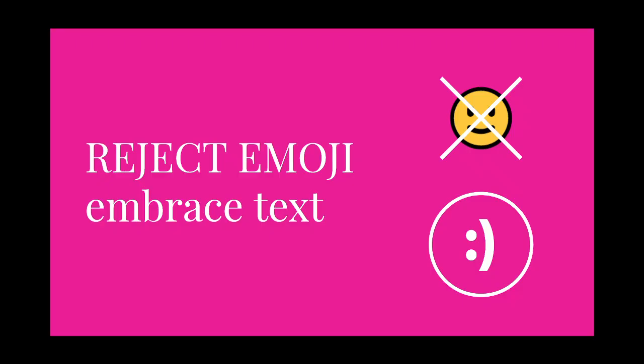And also, emojis aren't really used for expressing actual emotions, because we already have the text versions, emoticons. And since the emojis tend to be overused and thus associated with the technologically illiterate,